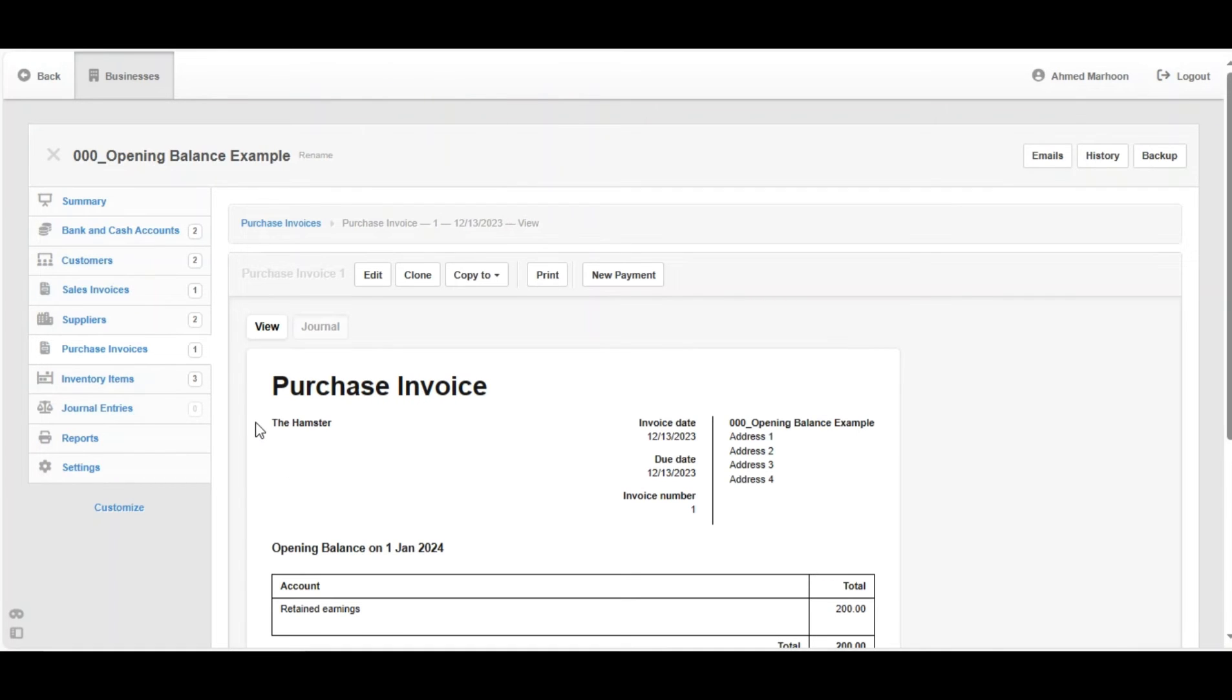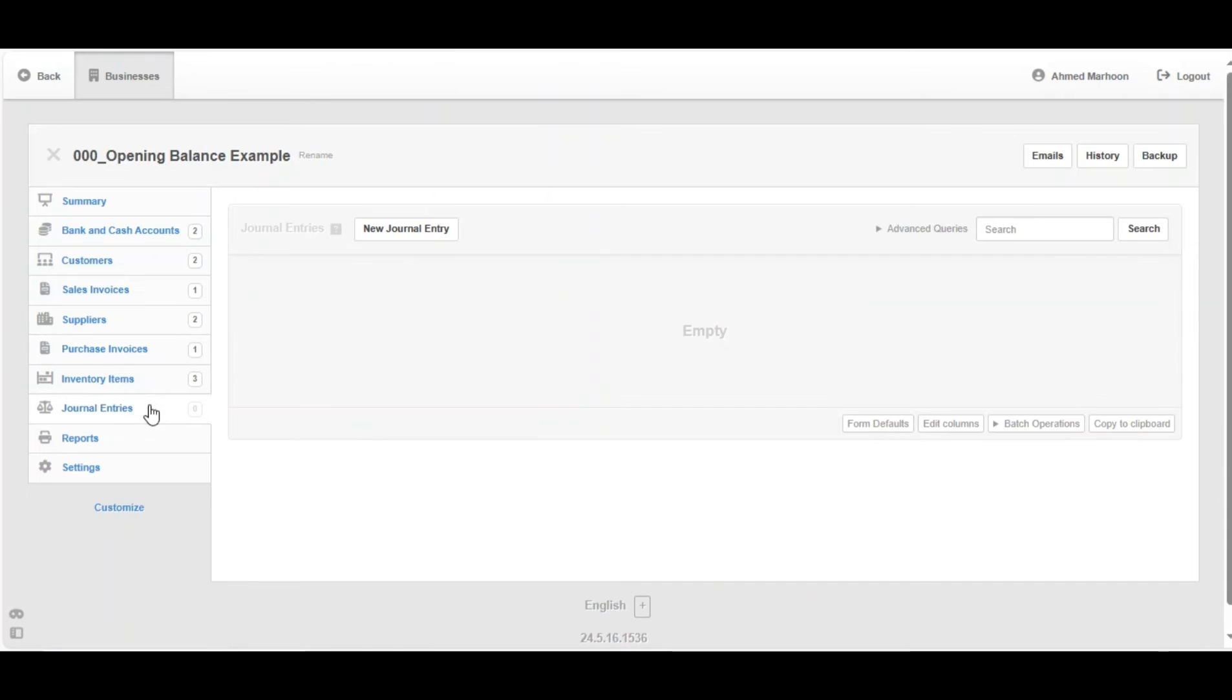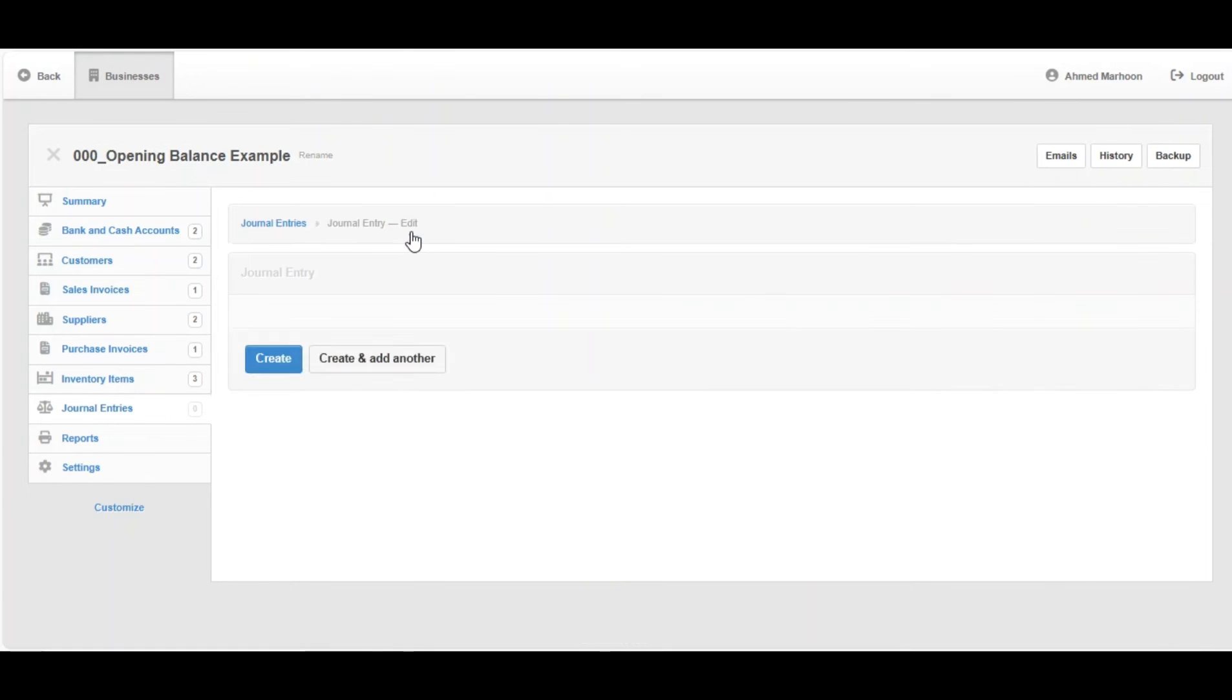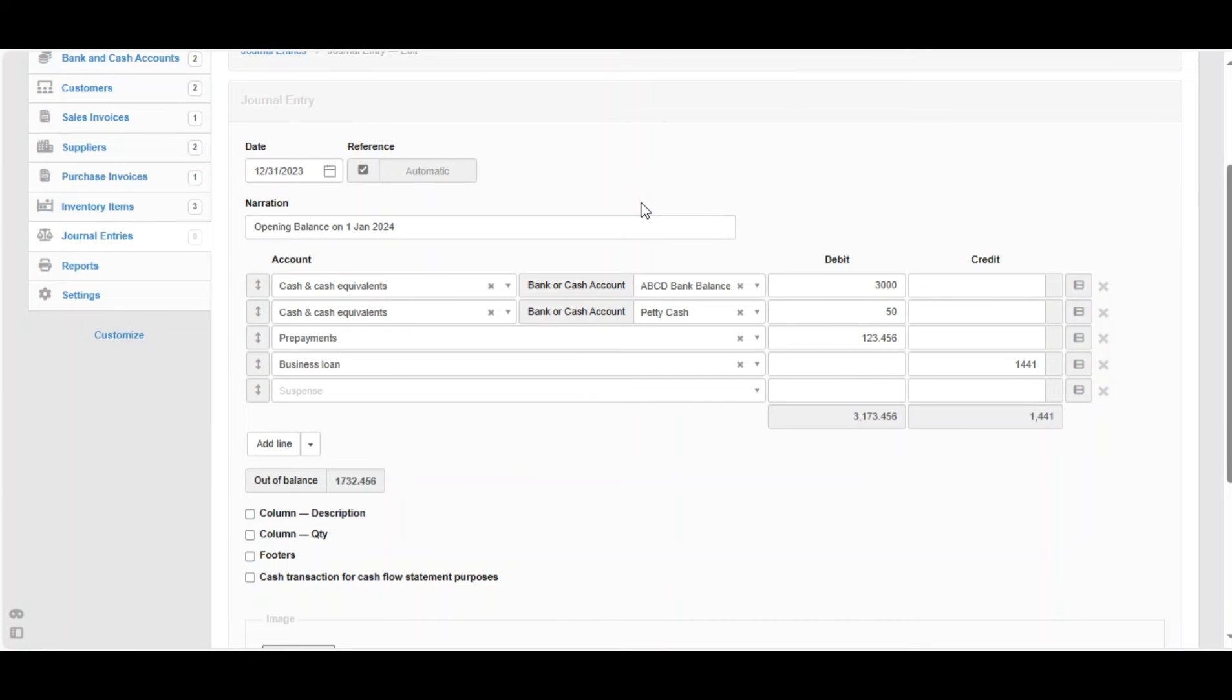We're going to do the same thing for the journal entries. Click on New Journal Entry. Now the journal entry is a little bit different than the purchase invoice and the sales invoice because it's having a debit and credit side. For example, the cash and cash equivalents, which is the ABCD bank balance,